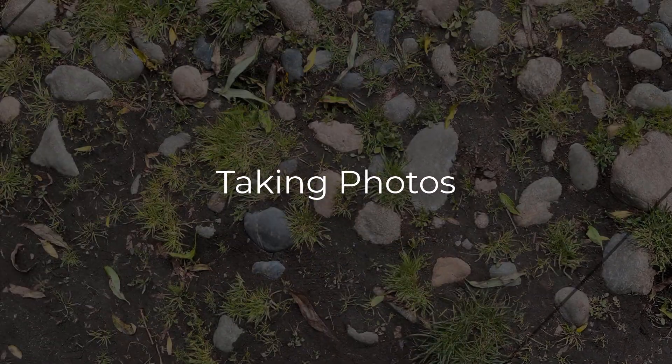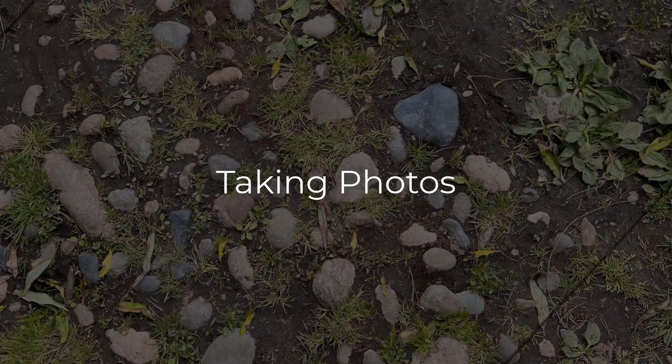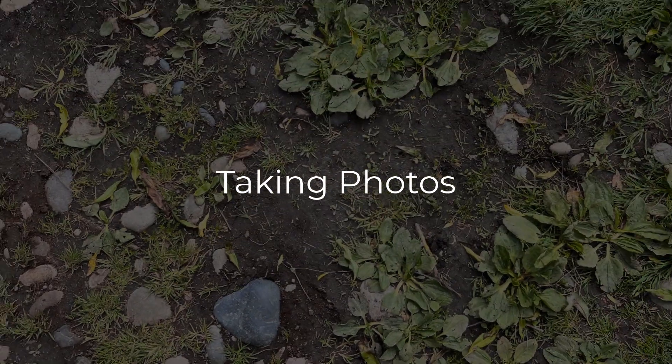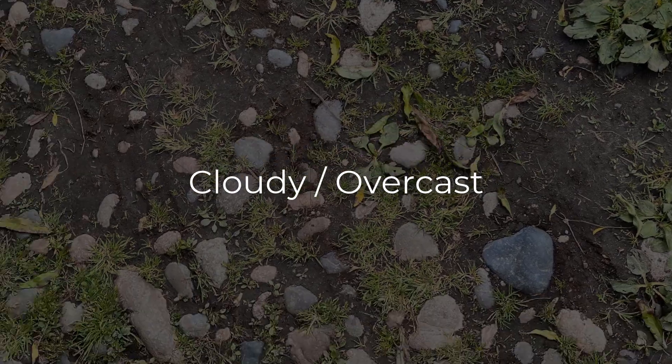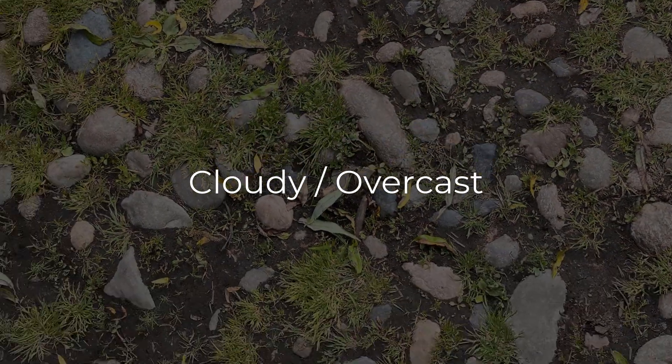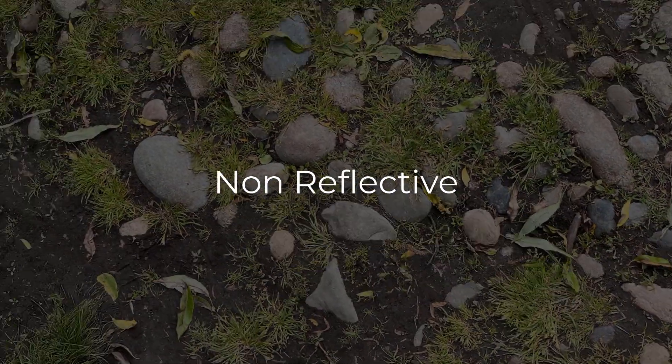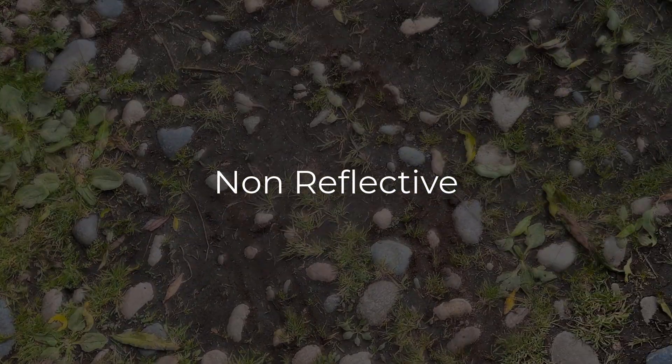So the first step is to acquire our photos. This is going to be the most crucial step in the process. The best bet to take photos is on a cloudy overcast day and also pick a surface that you want to scan that is non-reflective, so no puddles or metallic surfaces.